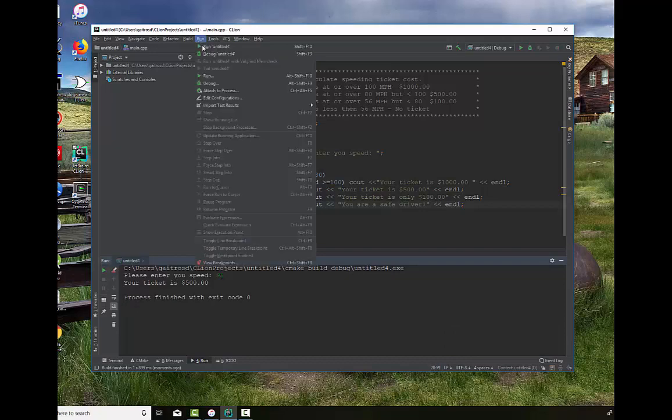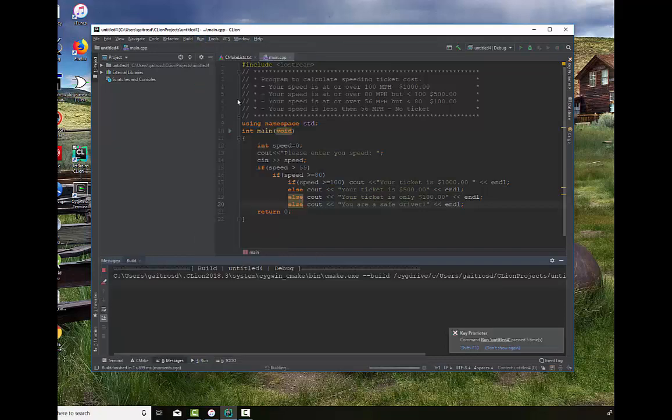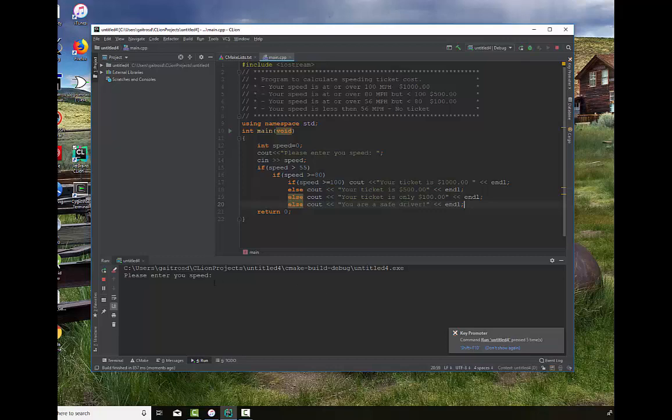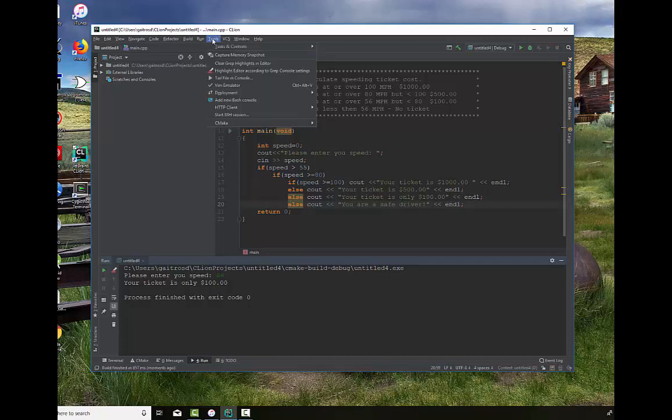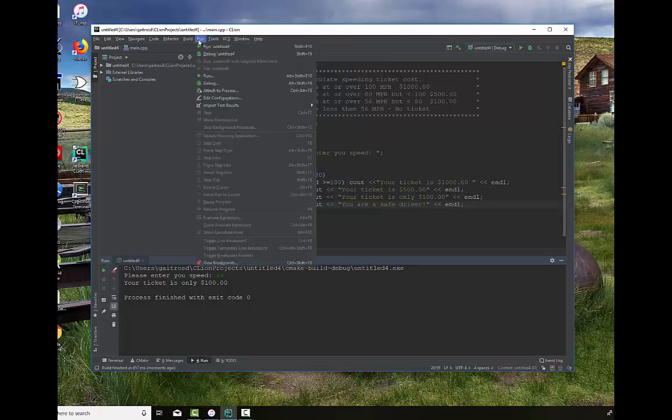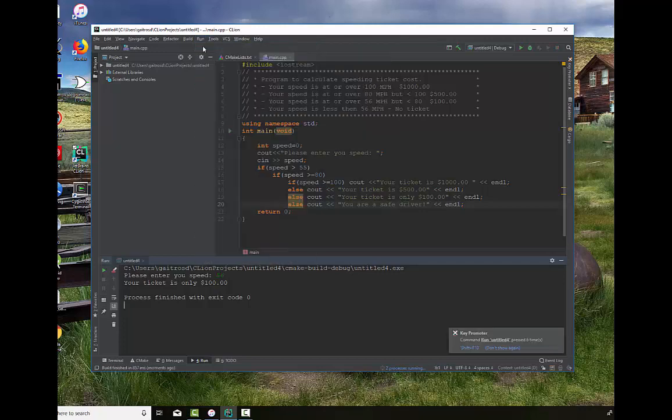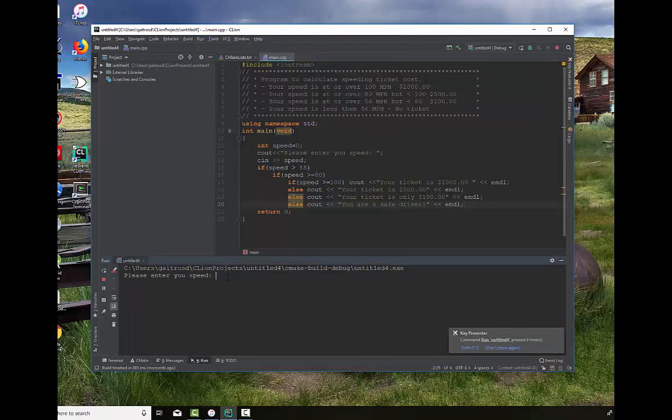And we're going to run again. We're going to say 56, just barely speeding. Your ticket is $100. And now we're going to do our final test. We're going to say we're going to do 54. And say, ah, you're a safe driver.